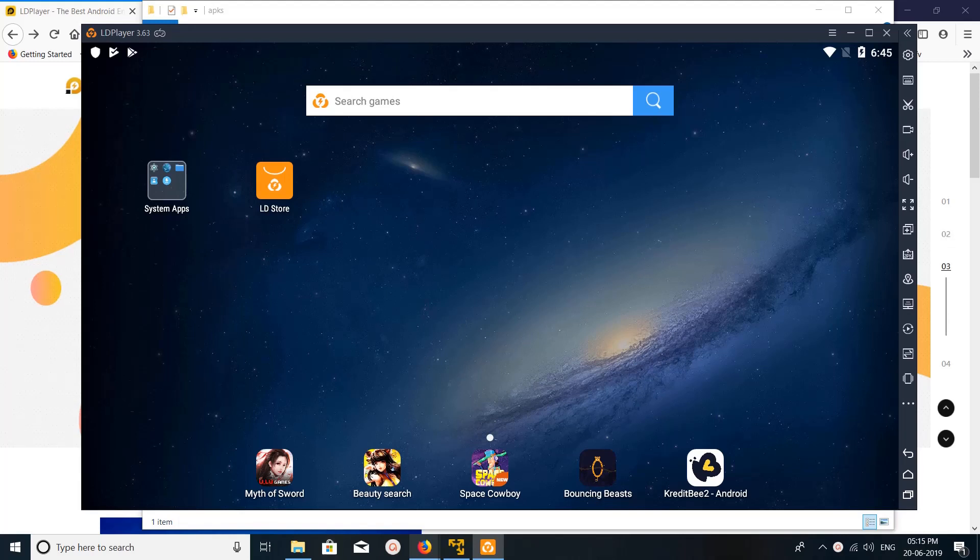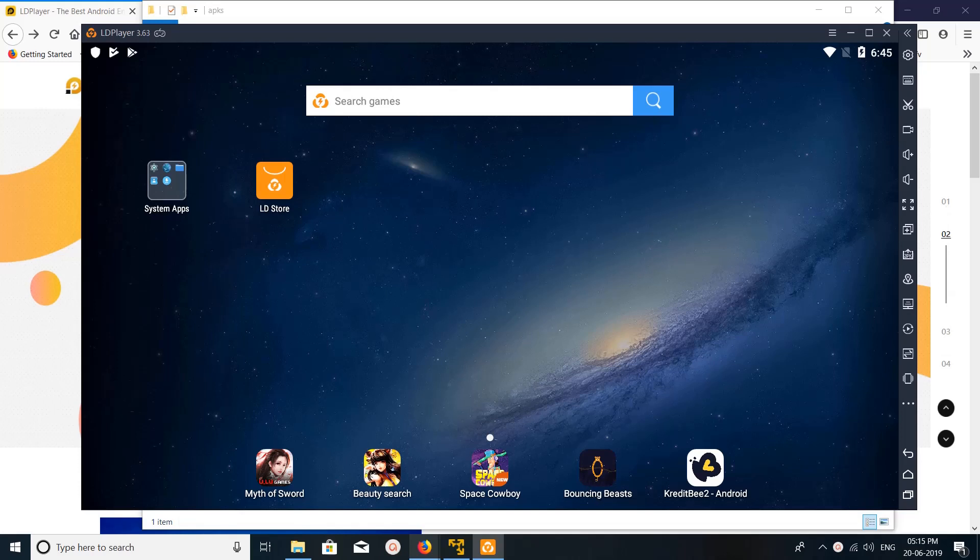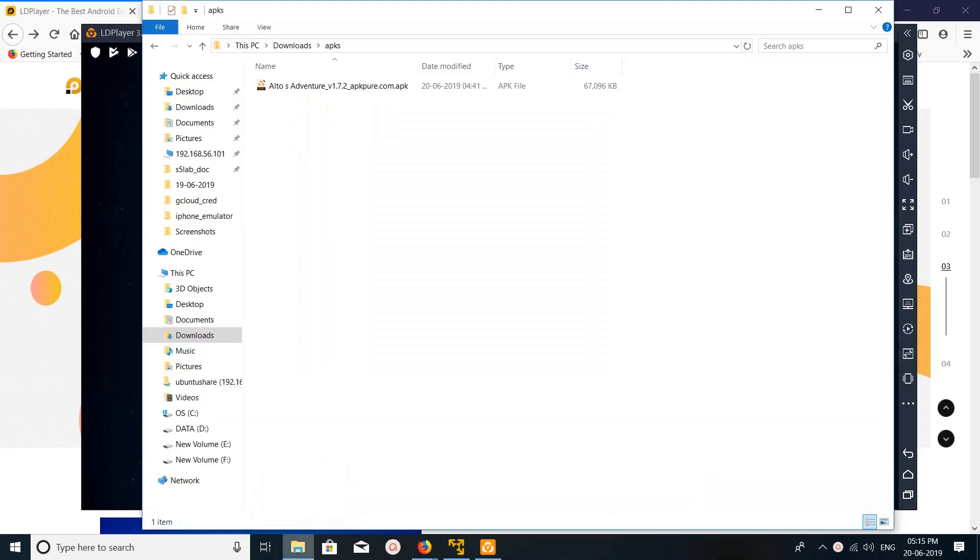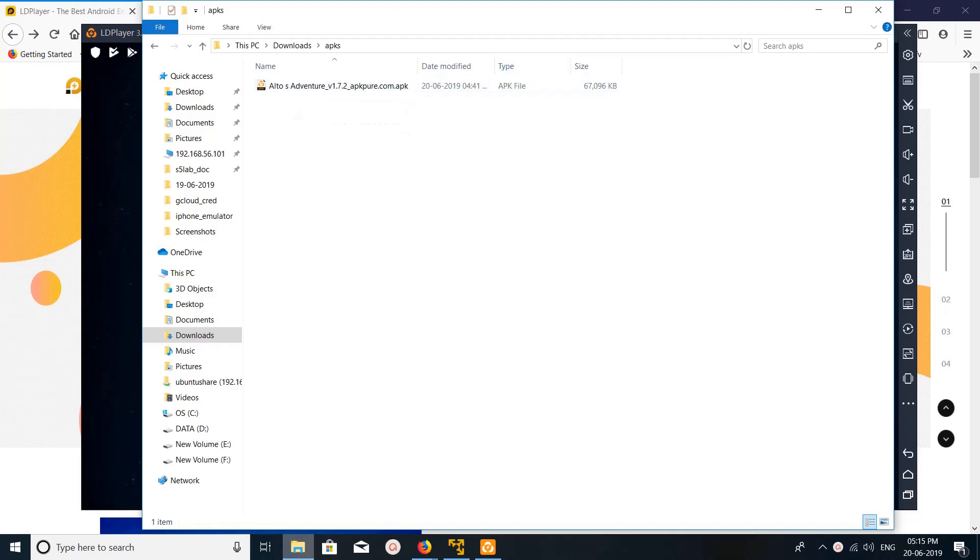Hi friends, this video shows how to install APK or XAPK on LD Player Android emulator. This is the LD Player Android emulator screen. I am going to install this APK - this is Alto's Adventure.